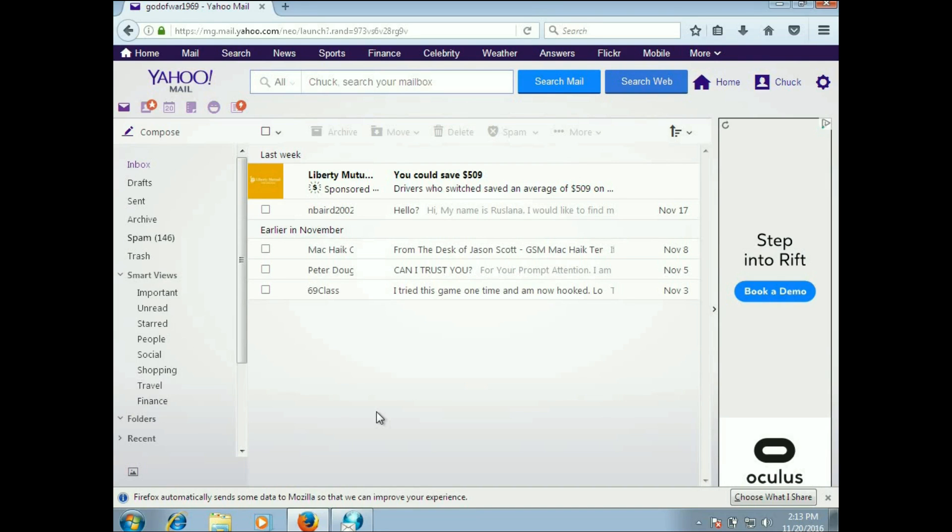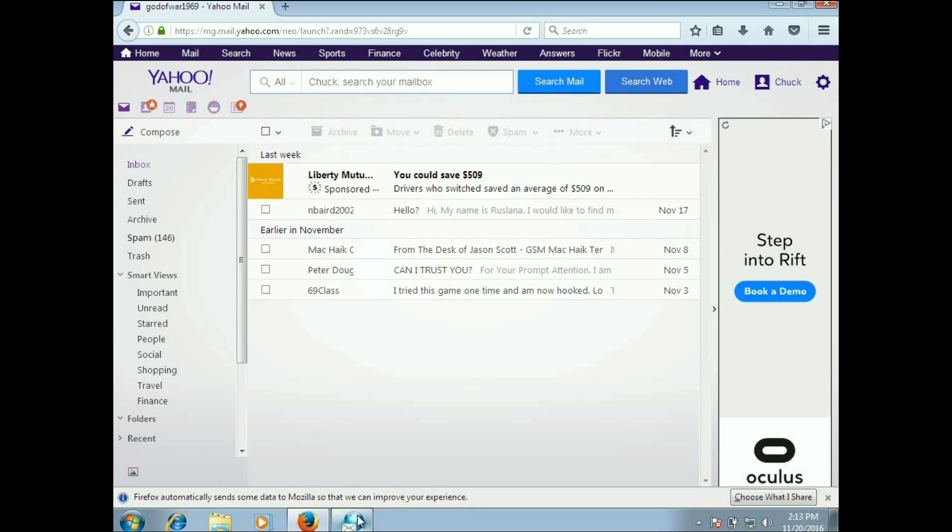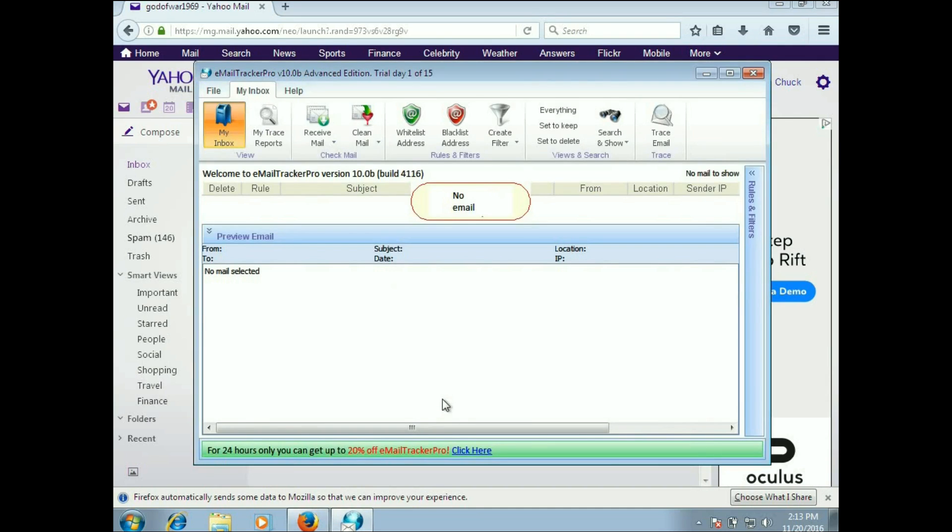Good afternoon everybody, this is Chuck, aka Malik, and I'm going to show you something a little bit different today. This is a program that I use often on my regular machines, but I've installed it inside of a virtual. It's called Email Tracker Pro.